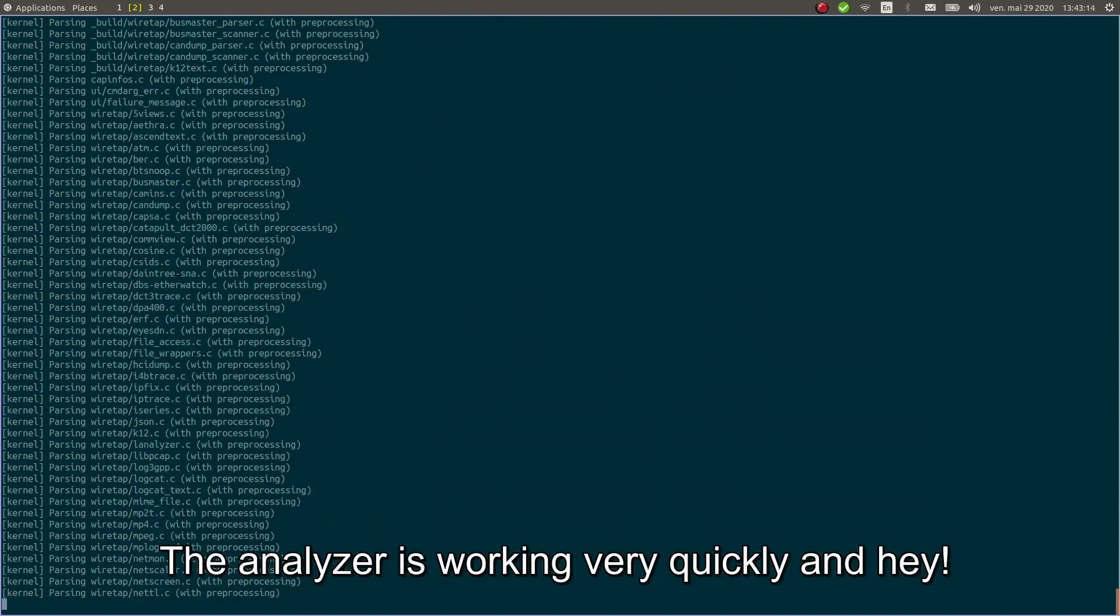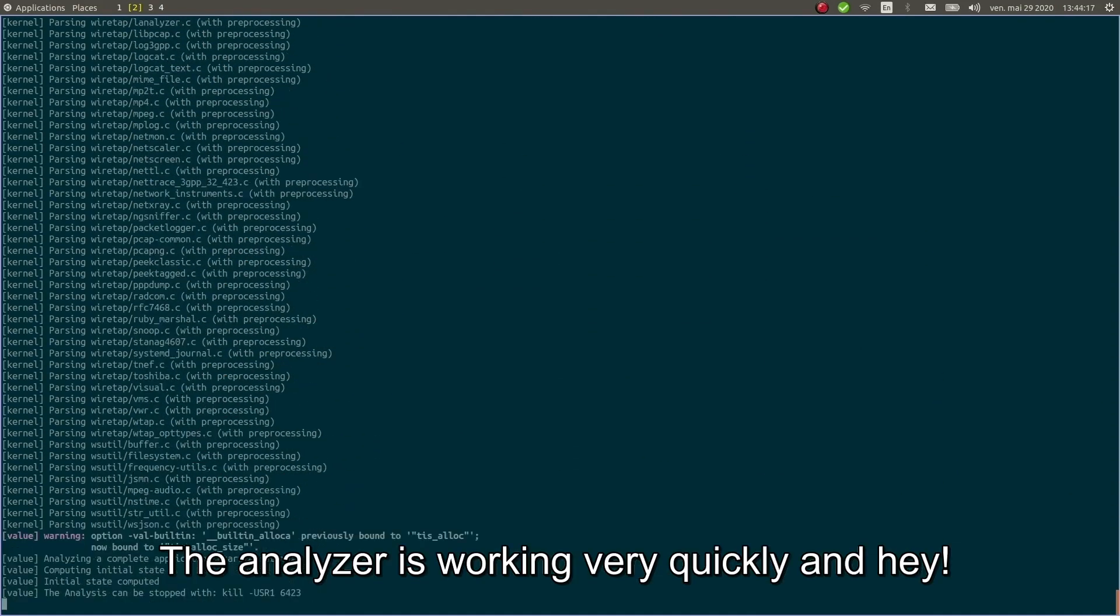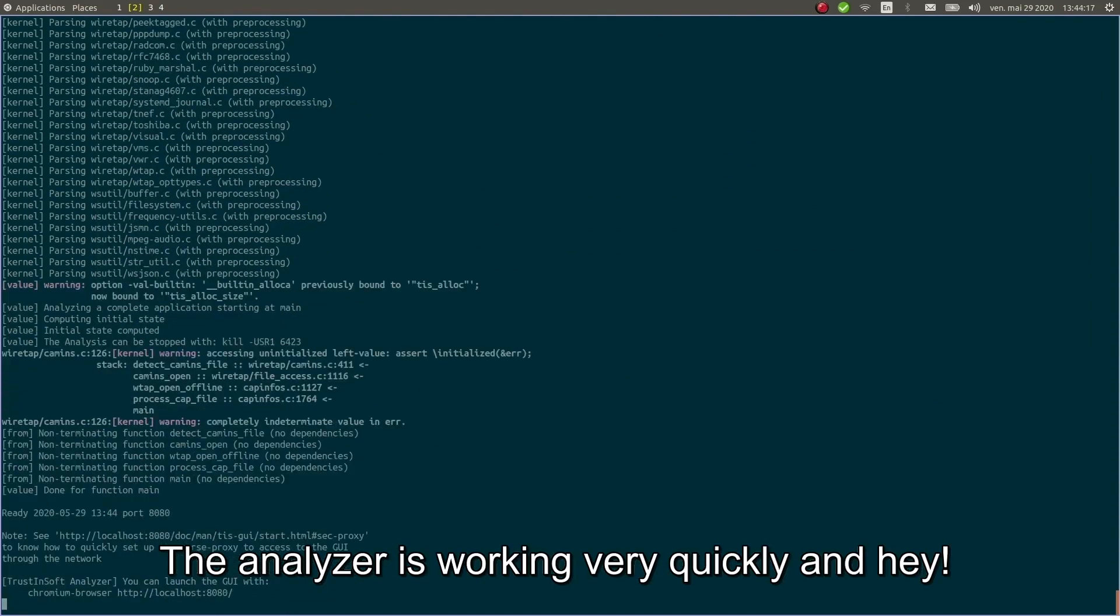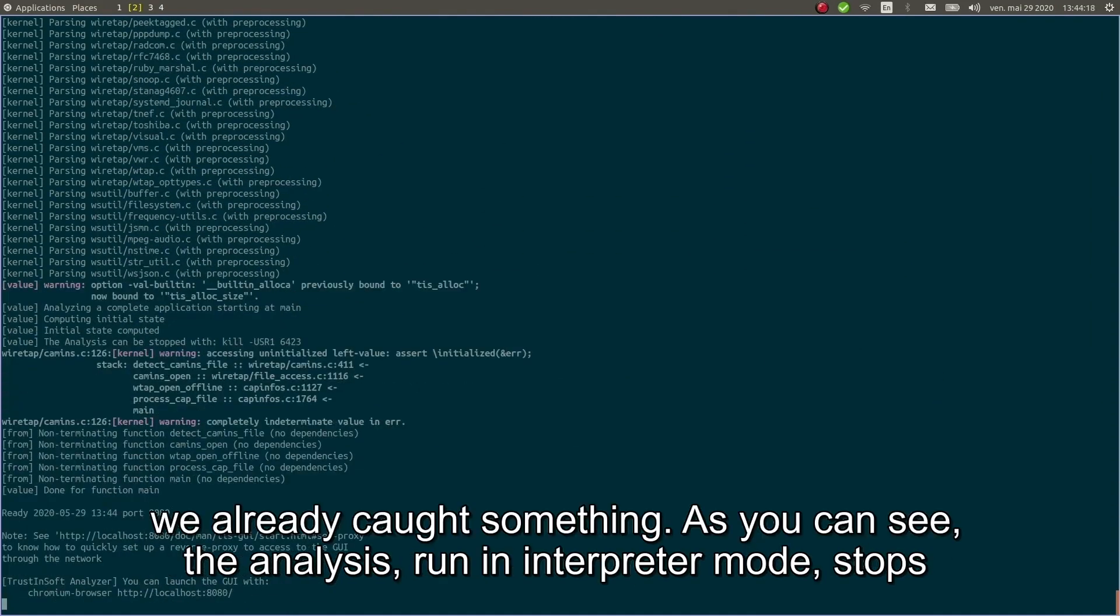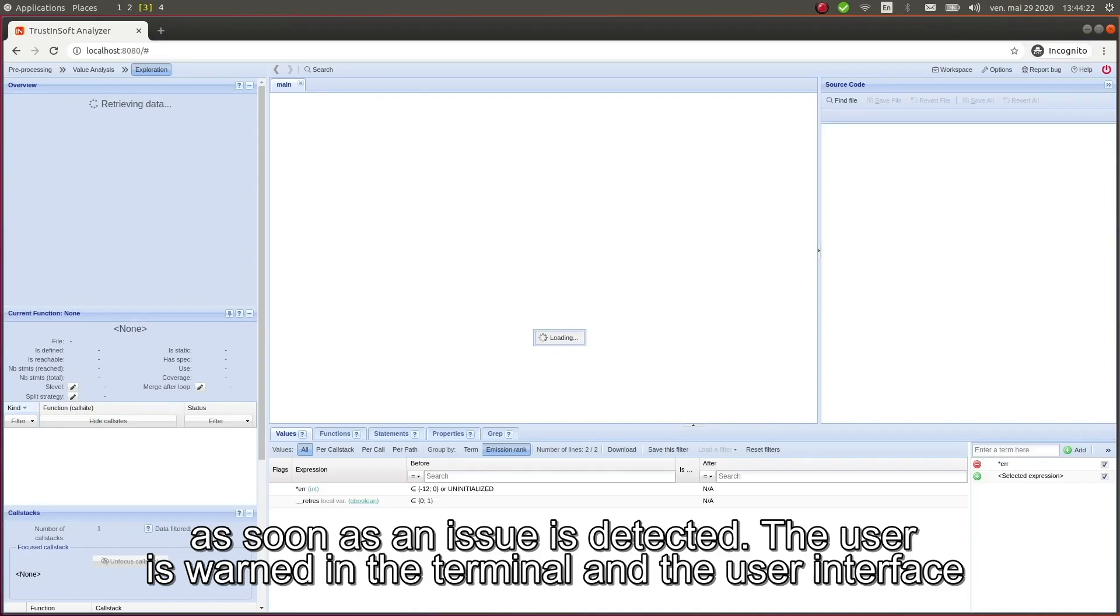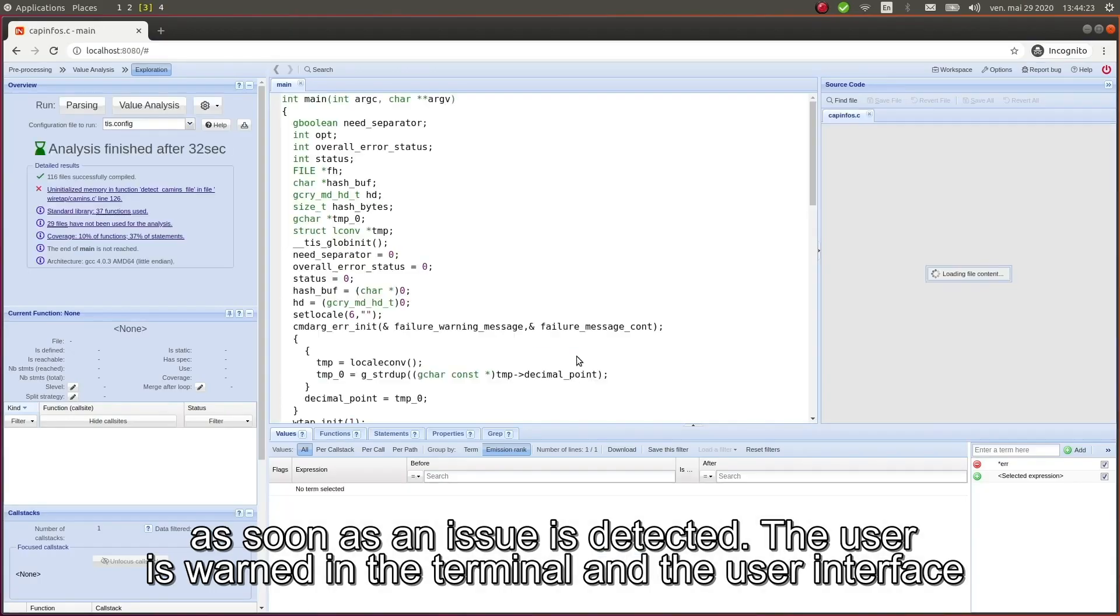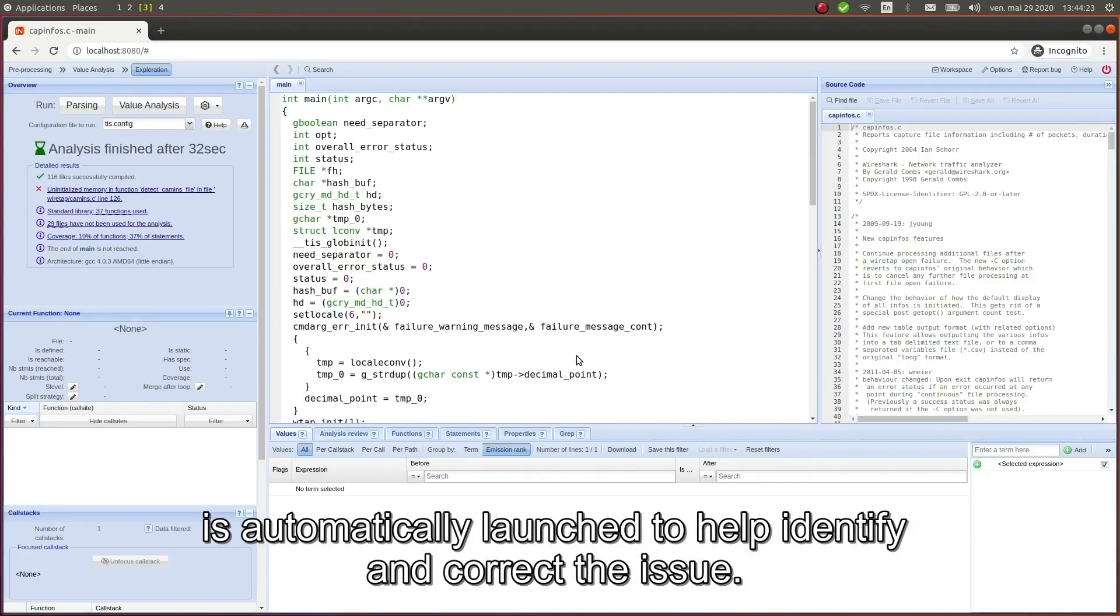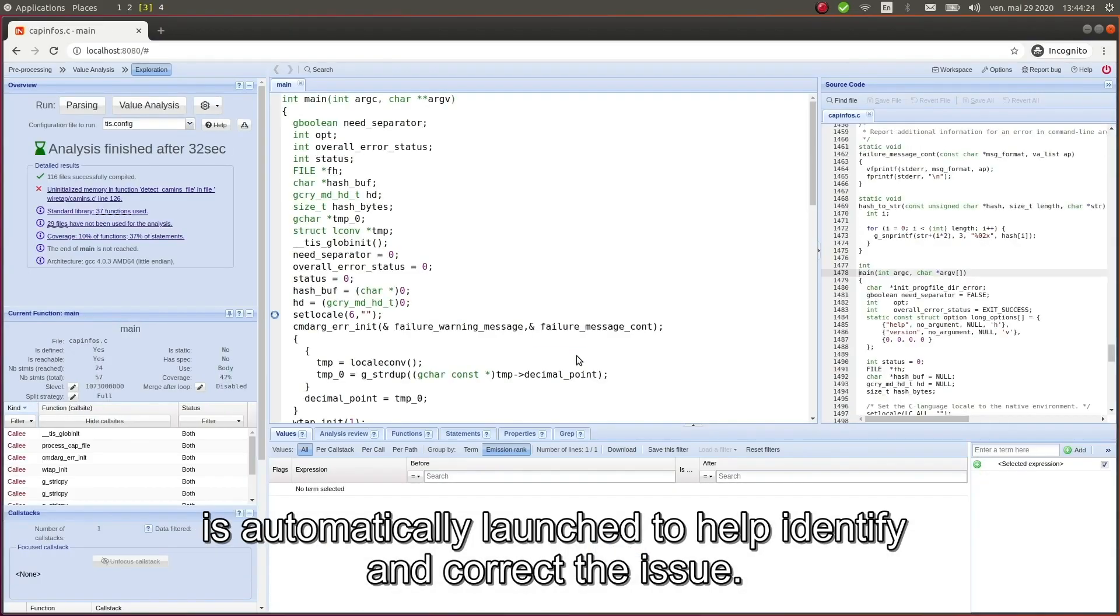So the analyzer is working very quickly and hey, we already got something! As you can see, the analysis run in interpreter mode stops as soon as an issue is detected. The user is warned in the terminal and the user interface is automatically launched to help identify and correct the issue.